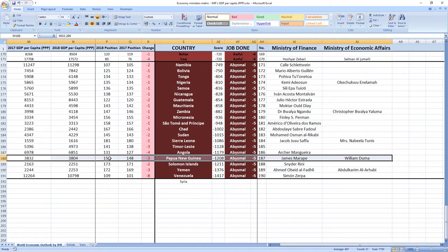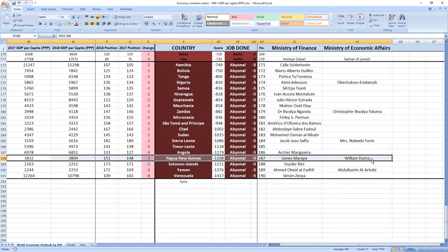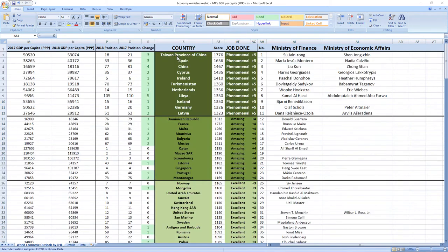And while we are here I just want to apologize if James Marape and William Dumas were not ministers in 2018 because sometimes it's hard to find data from the past. This is just in case because I tried my best and I think the names are right. And that's not all.